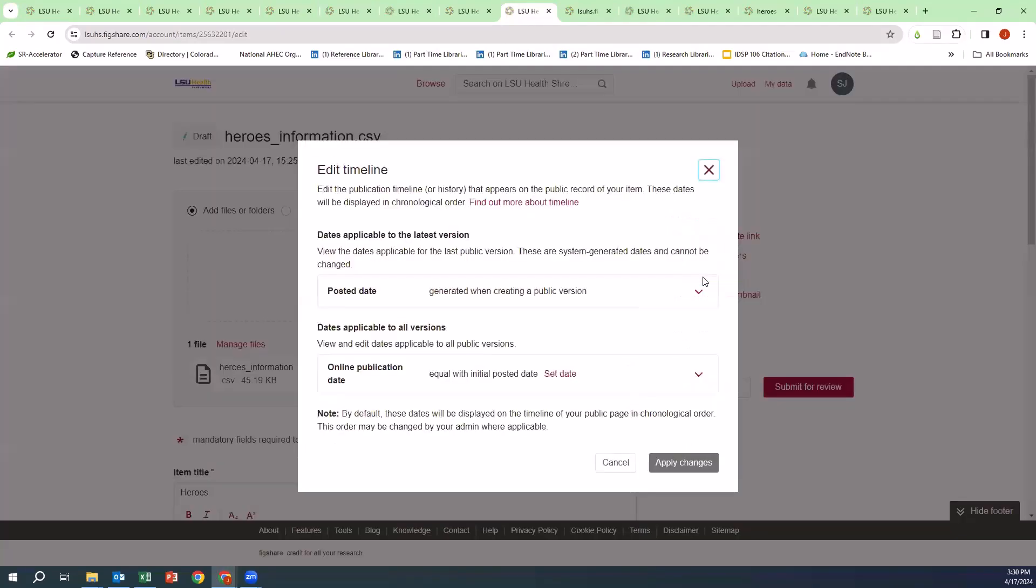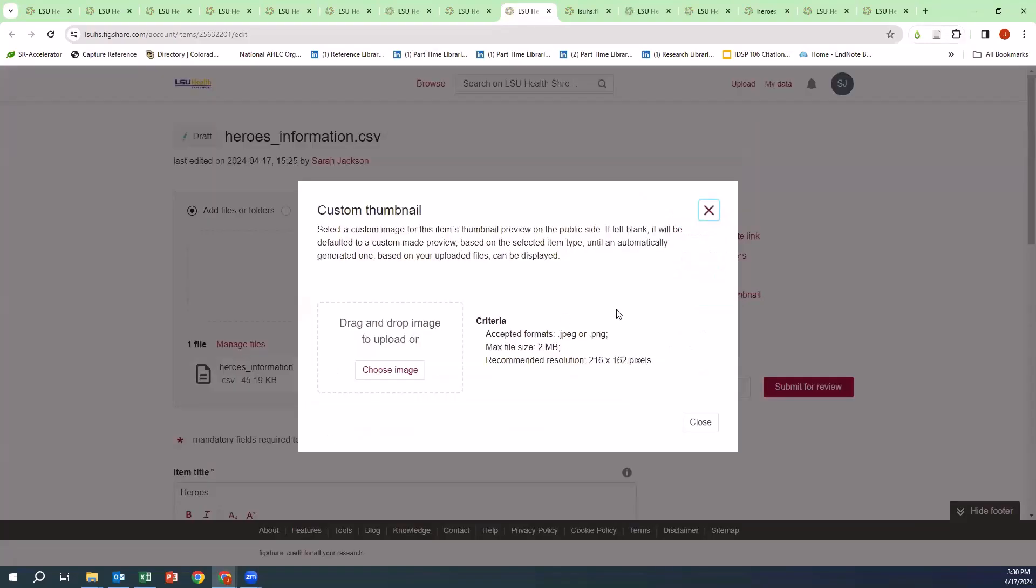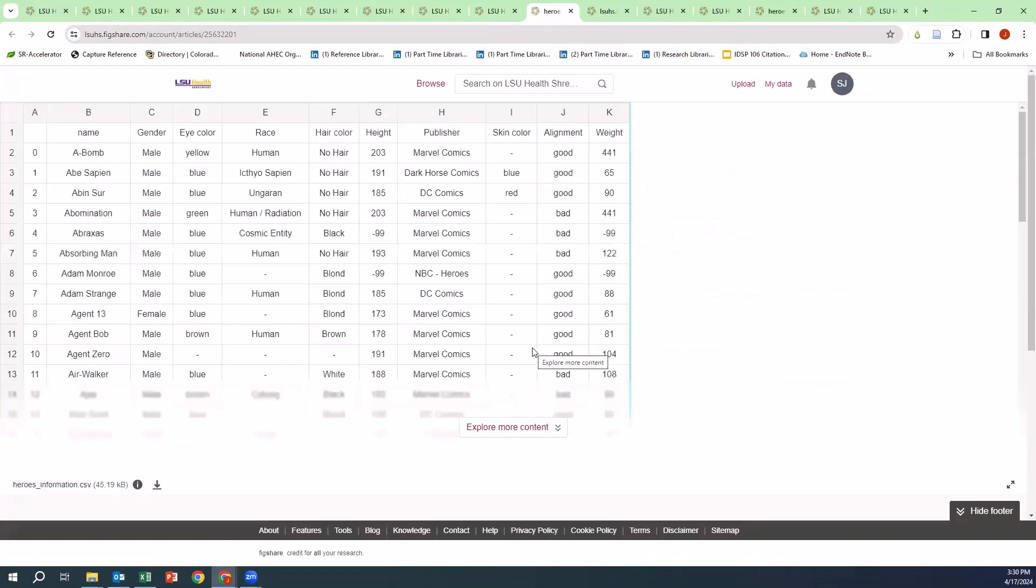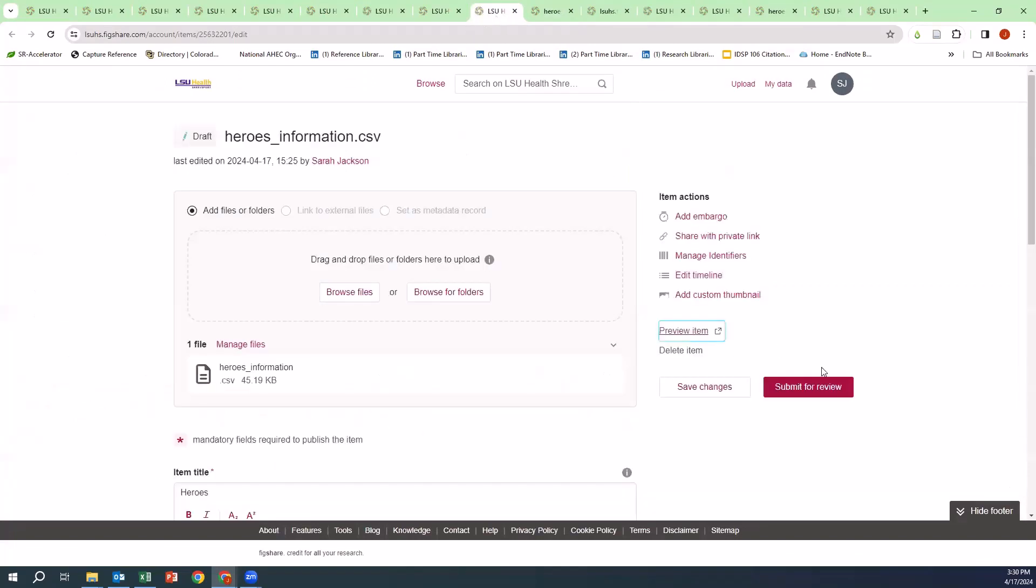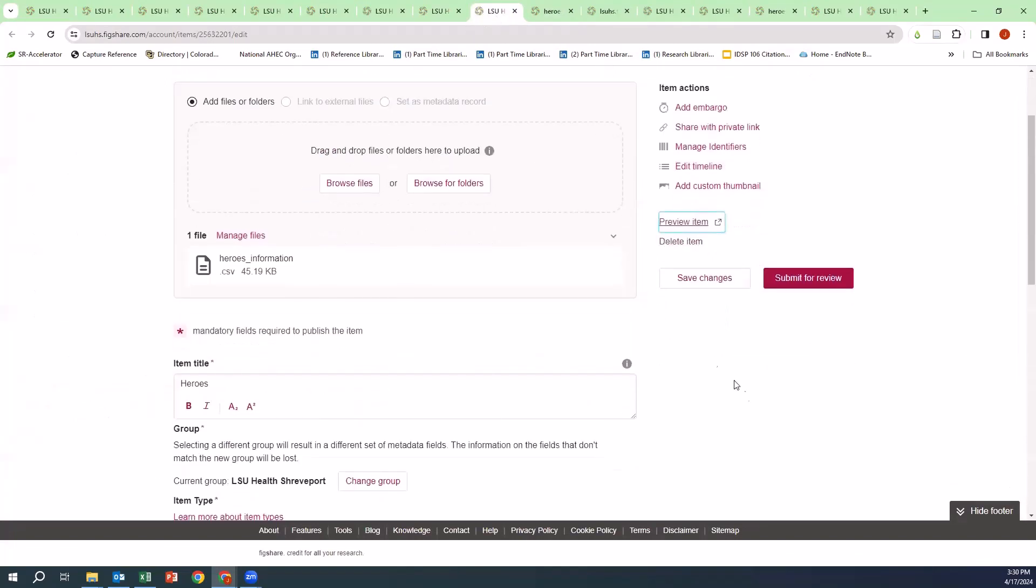You can edit your timeline by version and online publication date. You can add a custom thumbnail by dragging or dropping an image to upload. You can preview the item, as seen here, or you can delete the item.